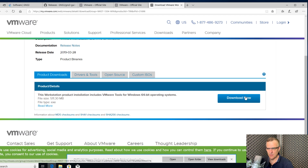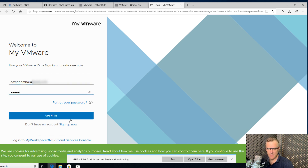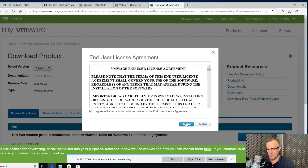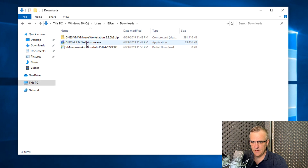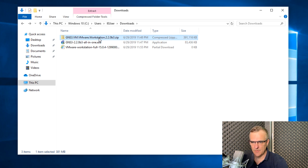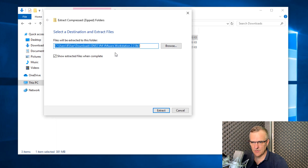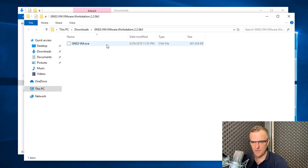I'm going to click Download Now. If you don't have a username, create one, then click Sign In. You need to agree to the license agreement — click Accept — and then click Save to download the VMware Workstation software. So what I've downloaded is the GNS3 GUI software and the GNS3 VM. I'll extract that zip file. This is an OVA, which allows me to run the GNS3 VM within VMware Workstation.